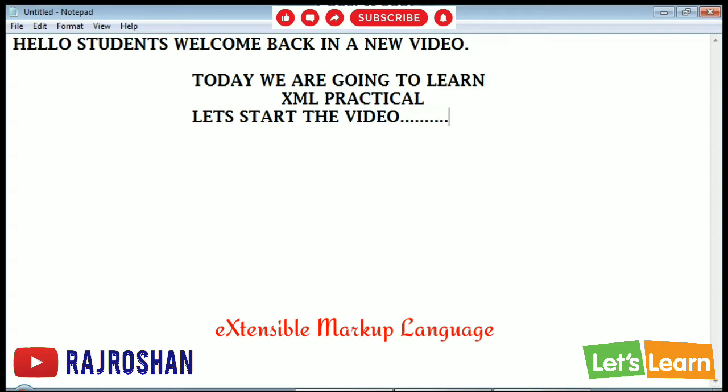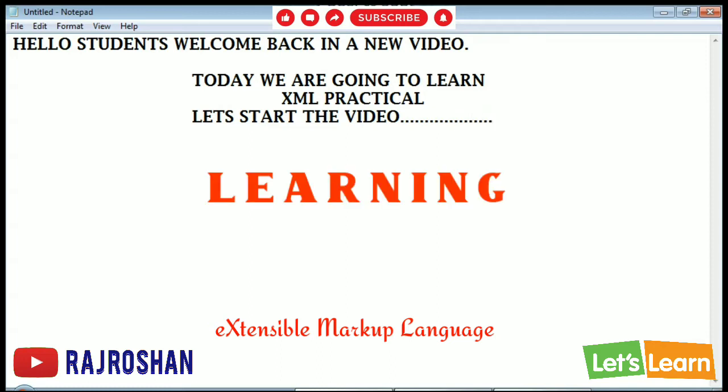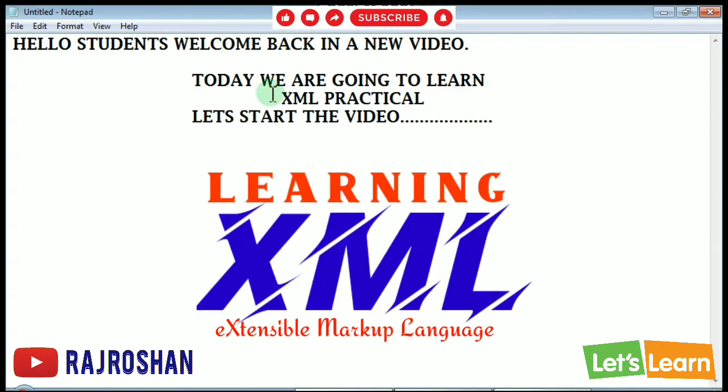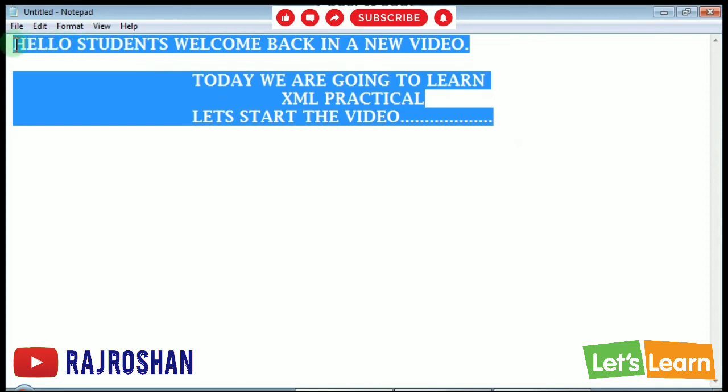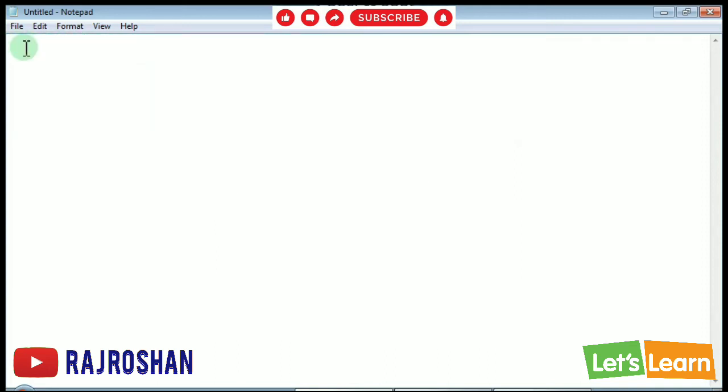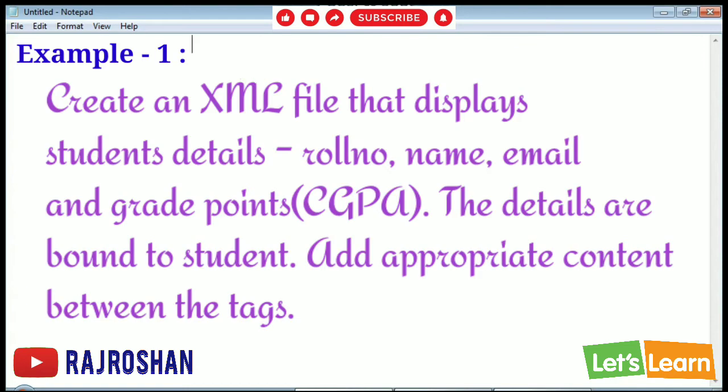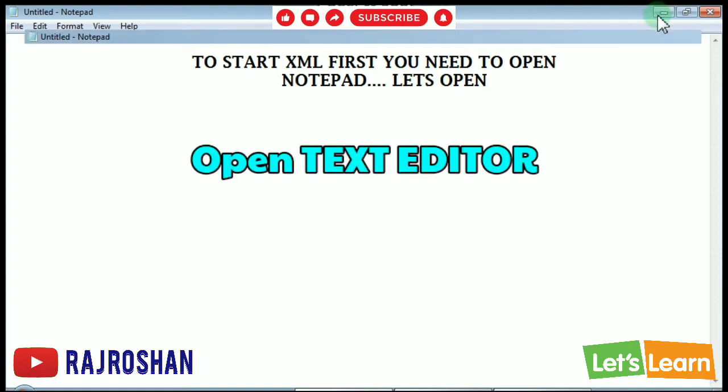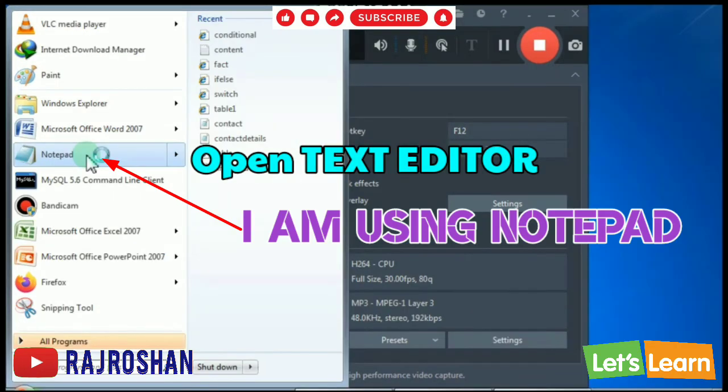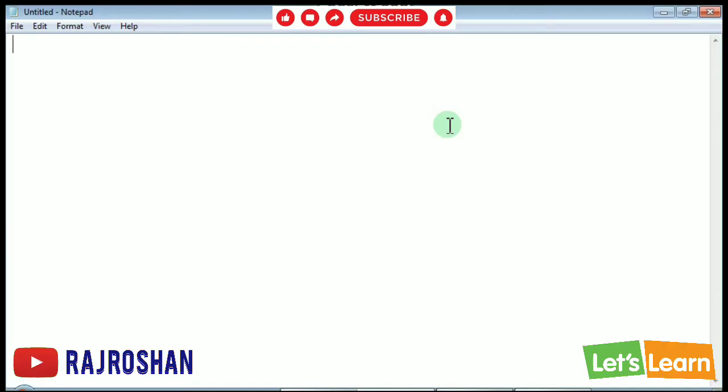Hello students, in this practical class we will learn example 1 from your book page number 94. So you can see the example and I will do the practical here. At first you have to write the processing instruction line, that is the XML version.